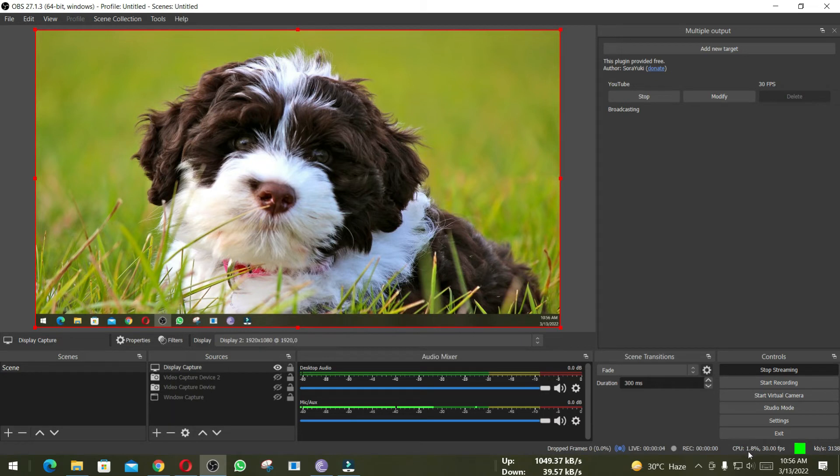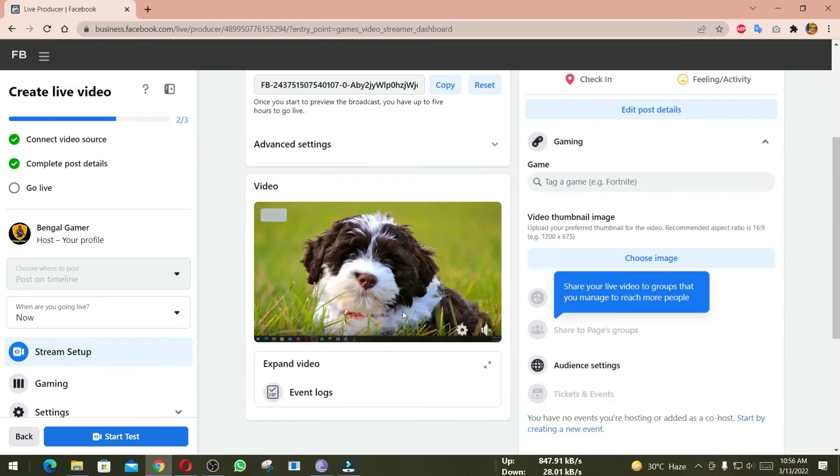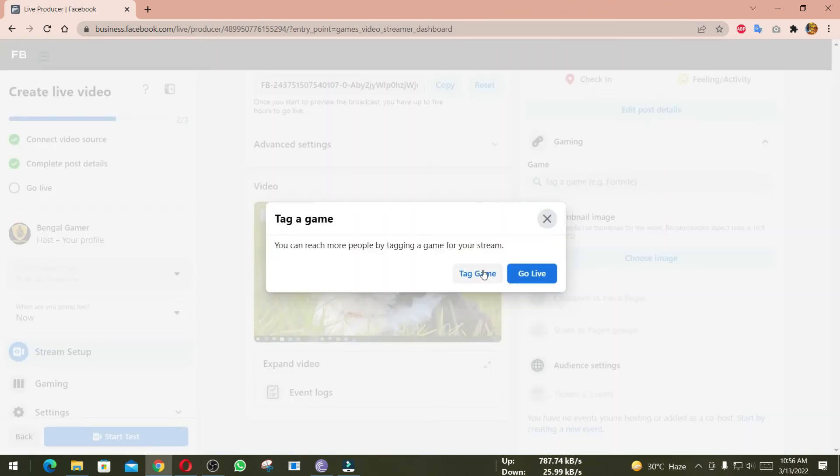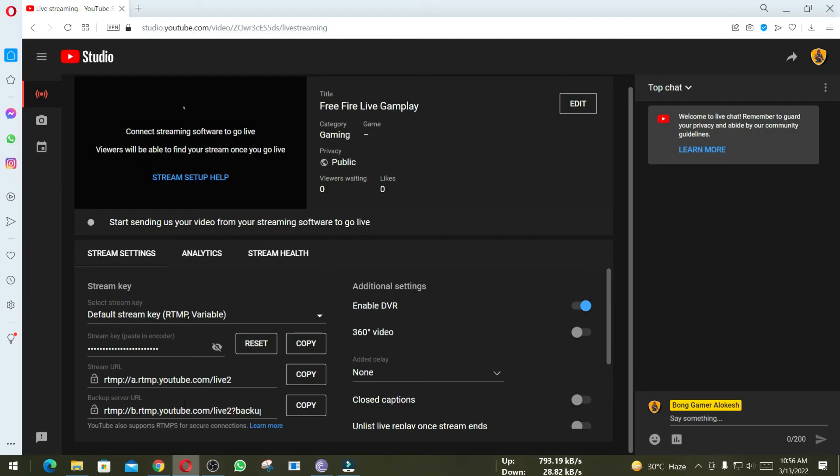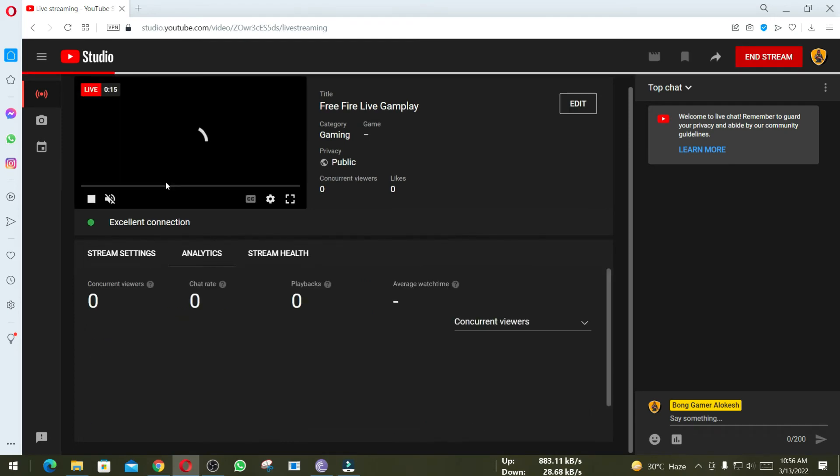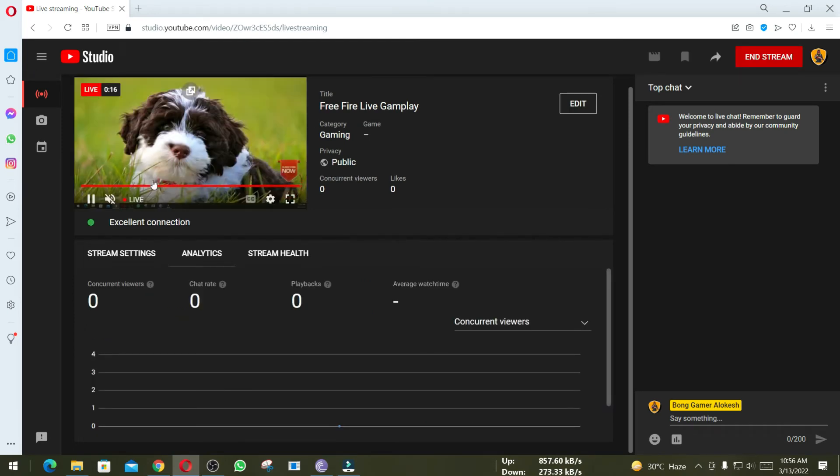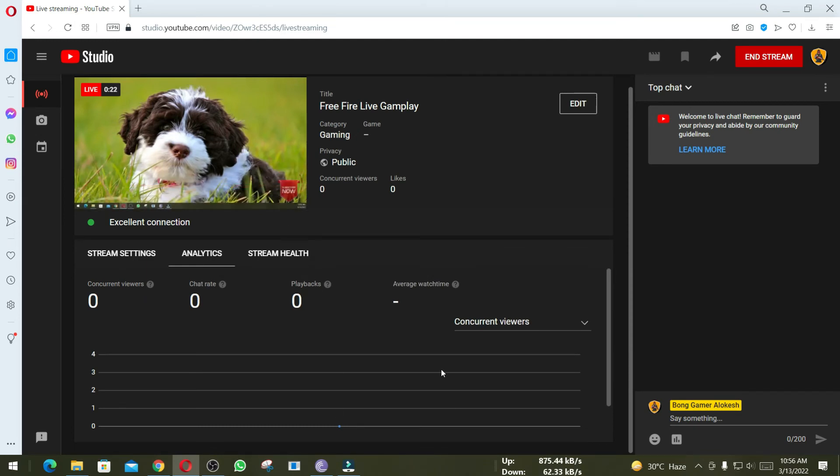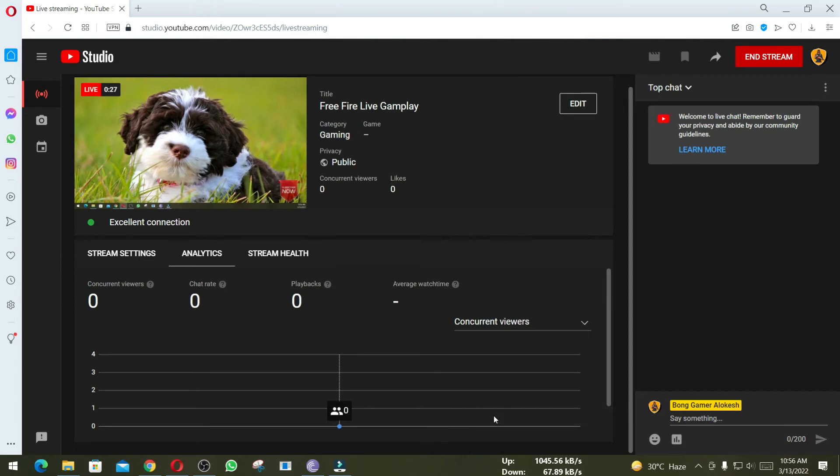Now let's check Facebook and YouTube whether they are receiving broadcasting signal. Facebook is receiving signal. If I click on Start Test, now my test stream is live on Facebook. Let's check YouTube, and YouTube is also receiving signal. Both platforms are streaming simultaneously using OBS. This is a great feature, and you can also add another platform like Twitch by clicking on Add New Target.